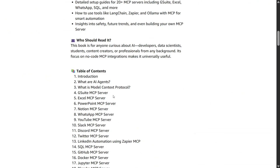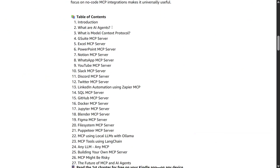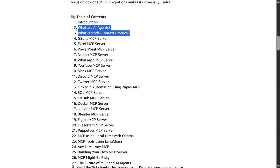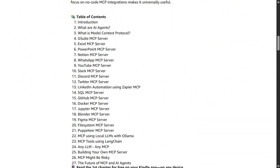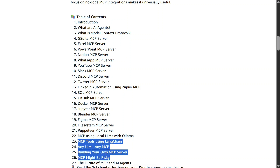Talking about the table of contents, the book starts off with explaining what AI Agents are and what Model Context Protocol is. Then it goes into important MCP servers like G Suite, Excel, PowerPoint, some social media MCP servers, and some programming MCP servers like GitHub, Docker, etc. Towards the end, there are customizations in MCP servers like how to use MCP with local LLMs, with LangChain, and more.